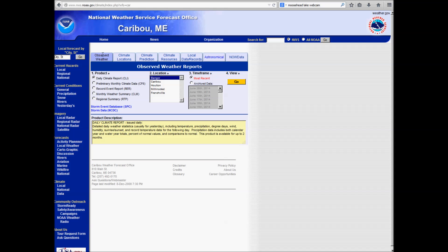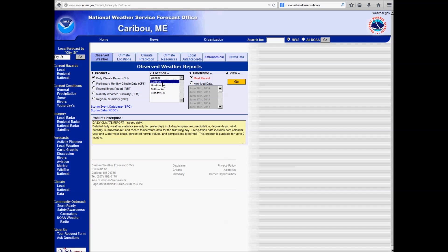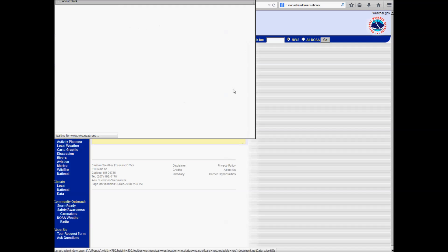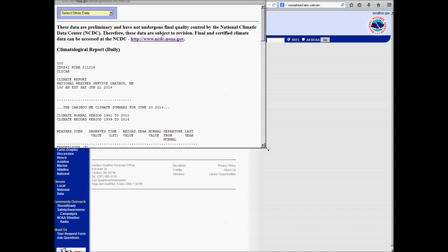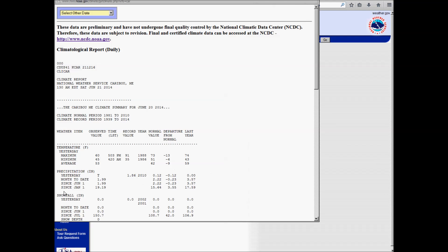Let's start with this Observed Weather tab. You can look at the Daily Climate Report, CLI, for Bangor, Caribou, Holton, Millinocket, and Frenchville. Let's just look at Caribou, let's look at the most recent climate report. So here's the climate report, put out at 1:30 a.m. Saturday, so this is the climate report for June 20th, which was the day before, Friday.